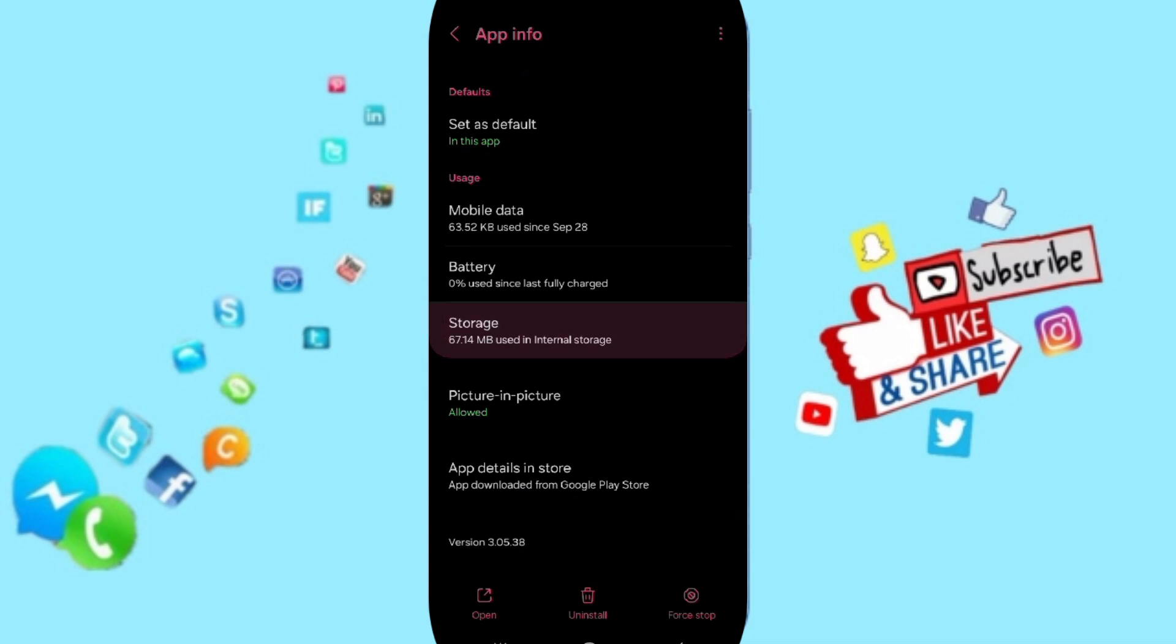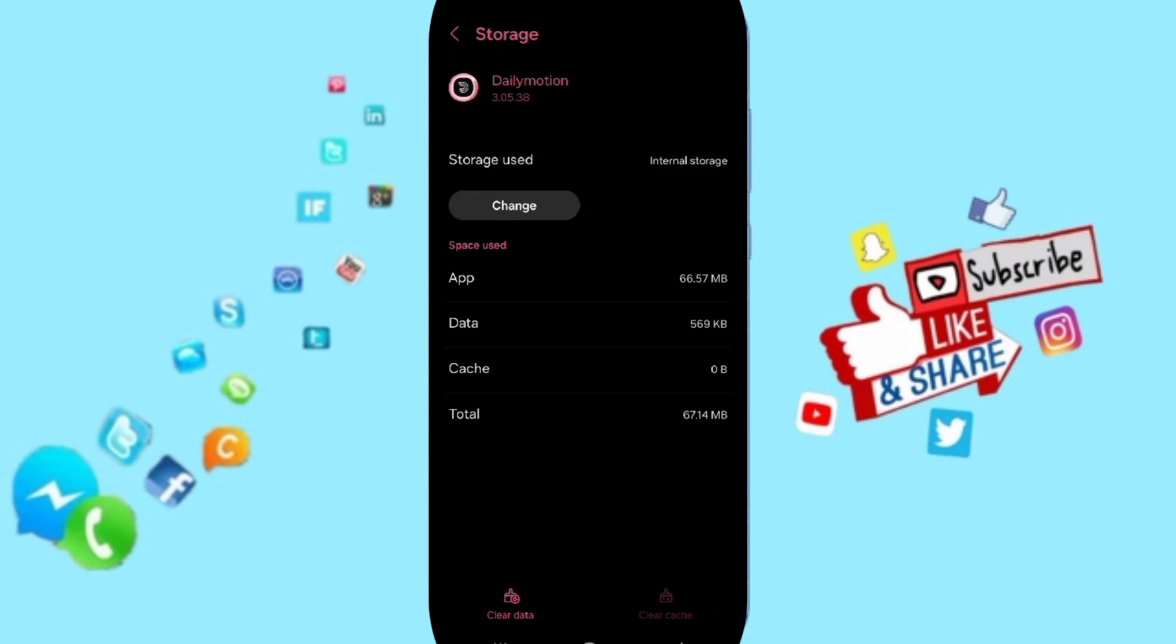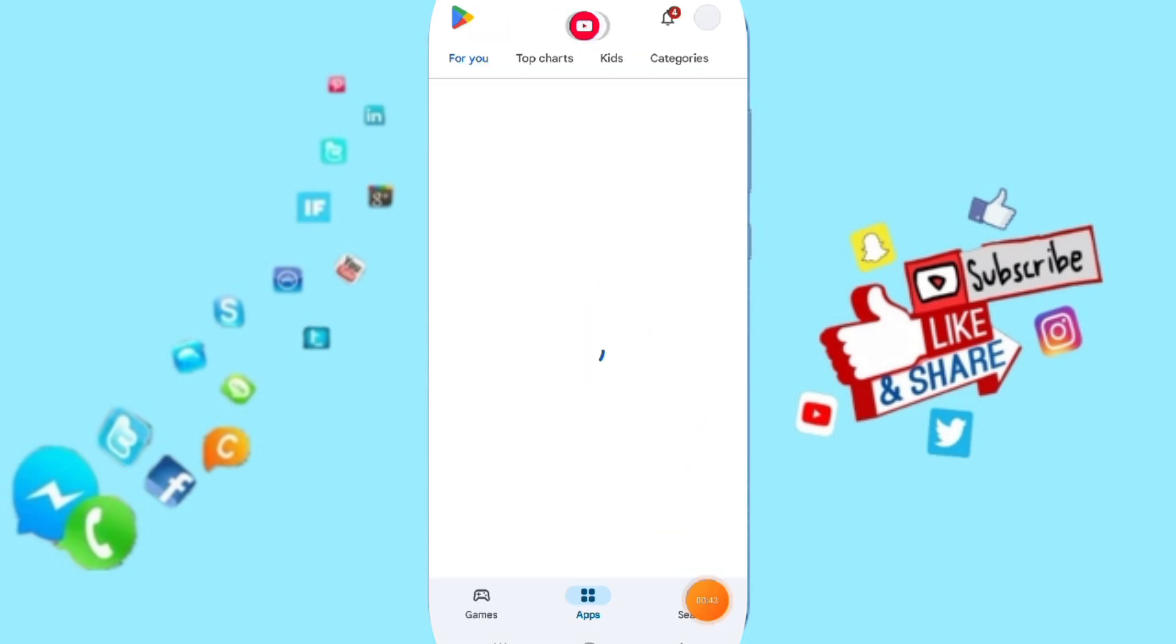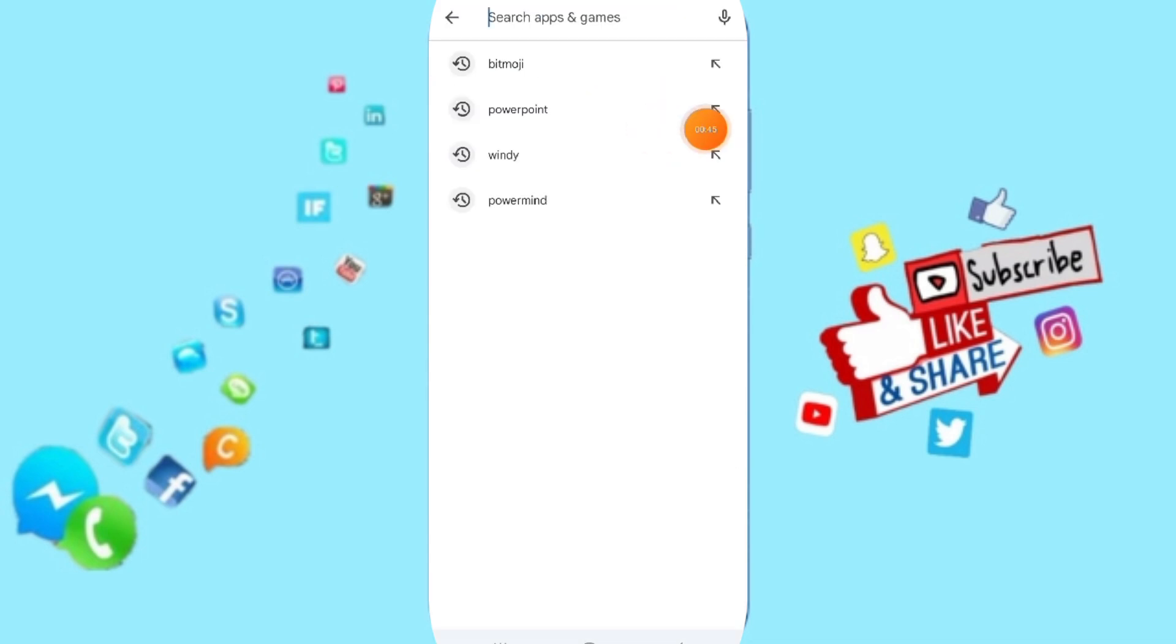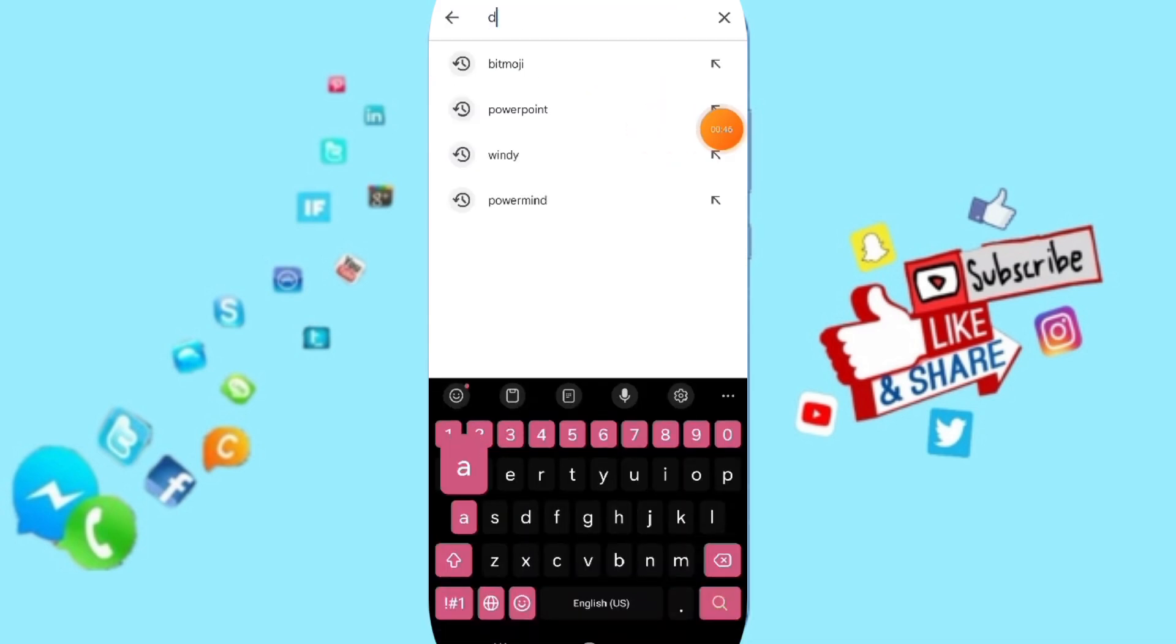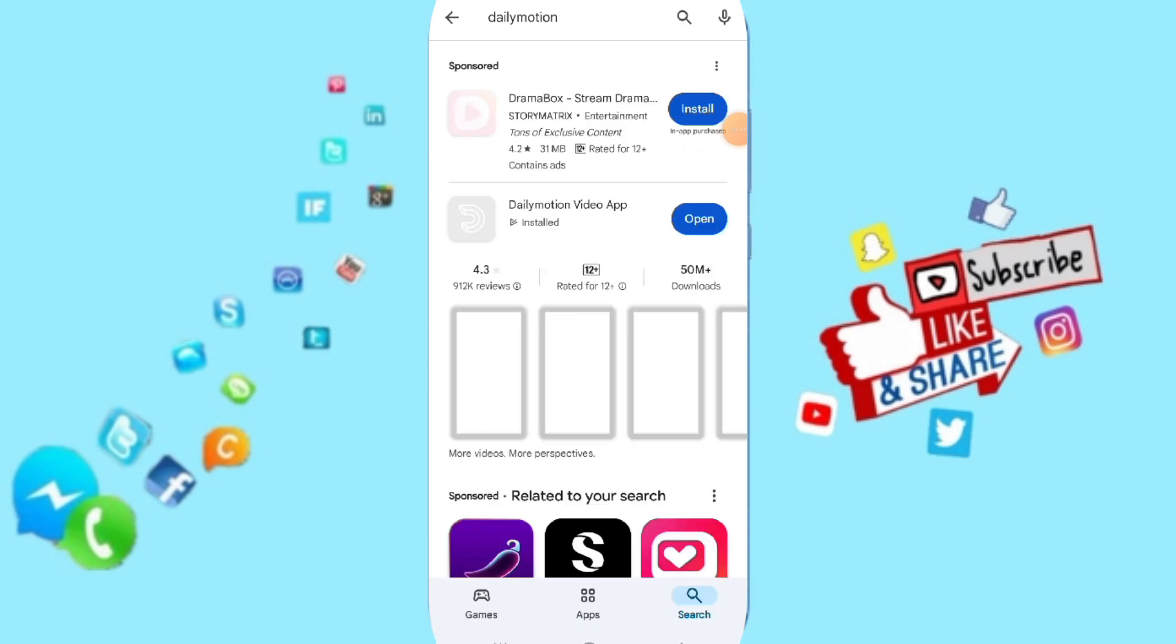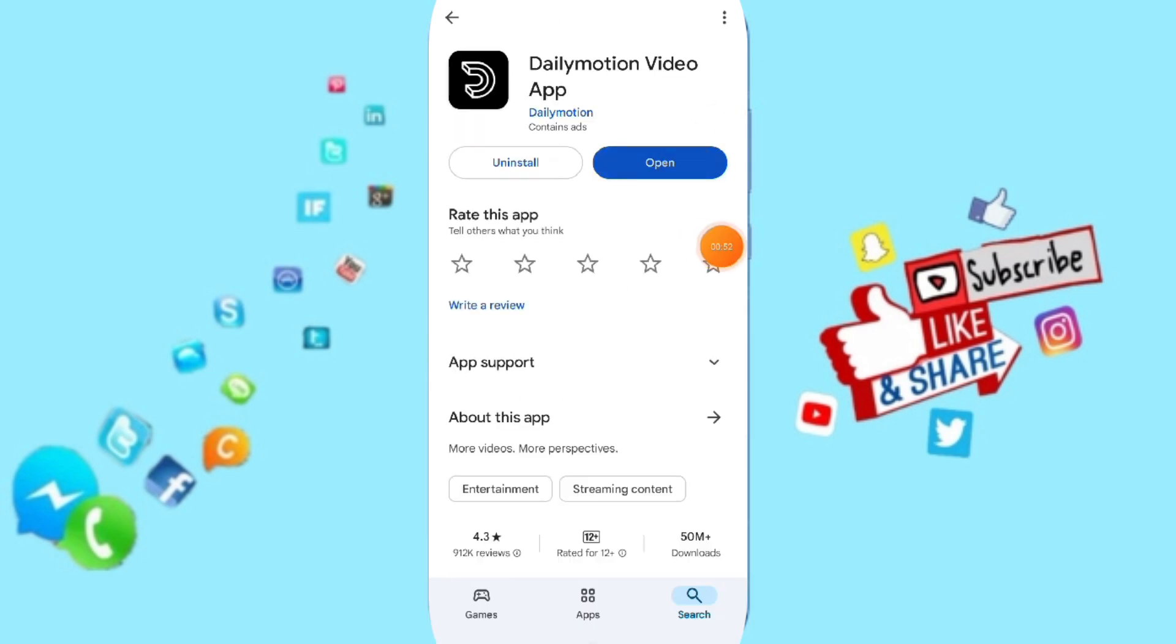Here you will click on clear cache. Then we go to Play Store, we search about the application of Dailymotion as you see and you will enter. If you find the update then you can click to update your app.